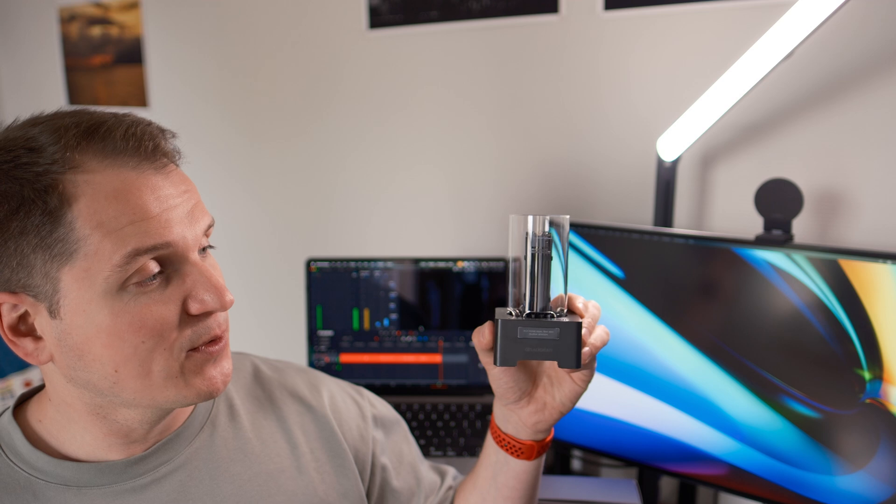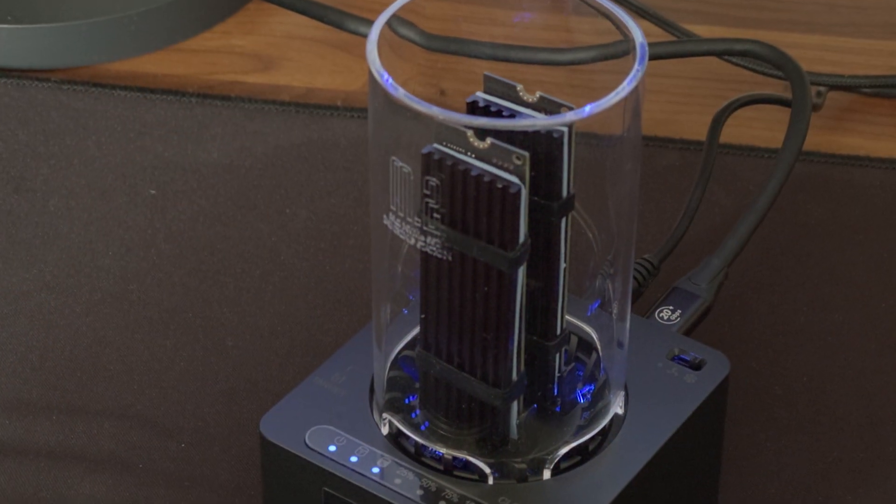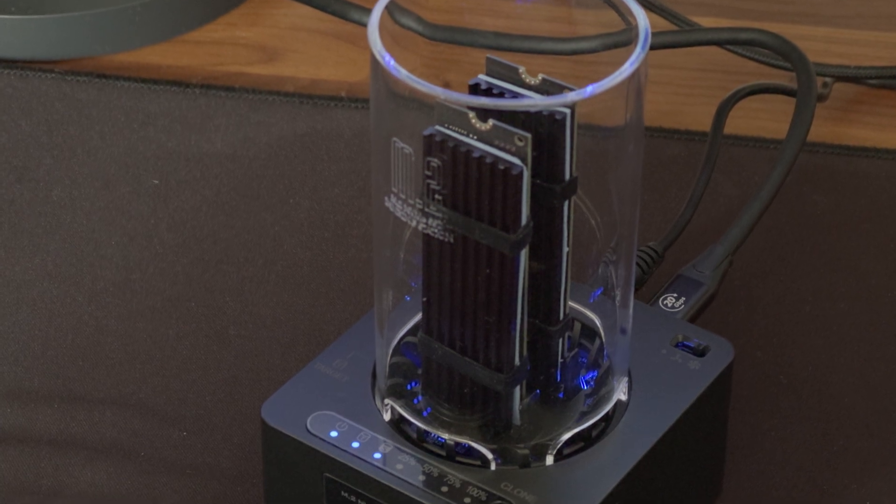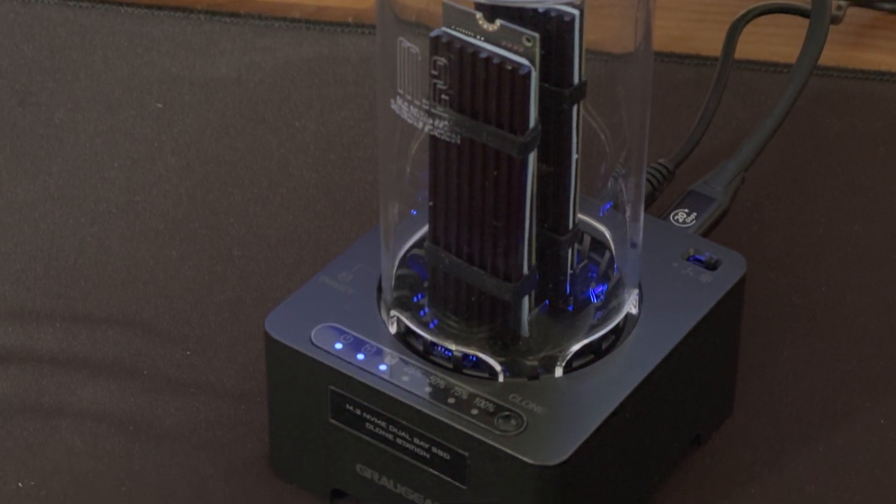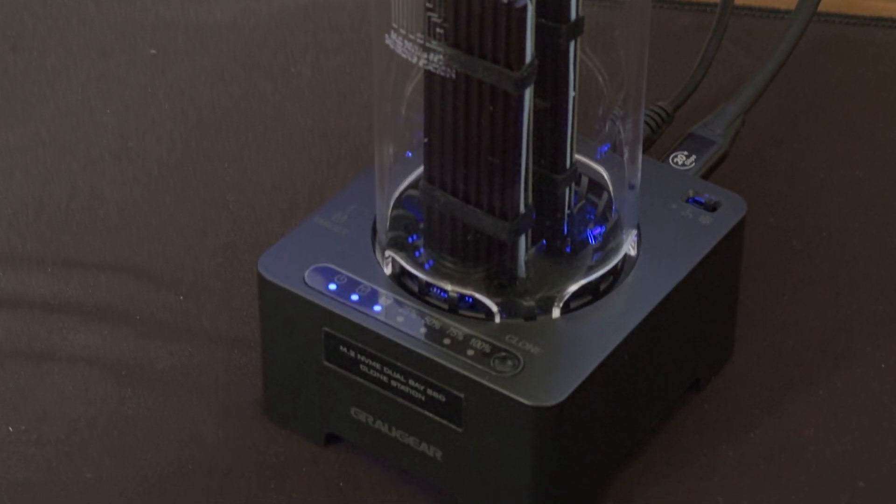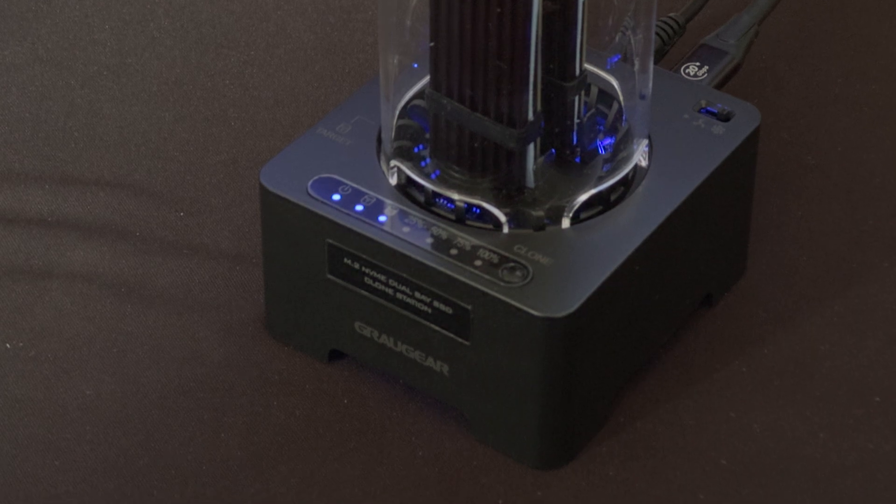Hello everyone! In this video we're looking at this thing, and this is a GrauGear M2 clone station. This is a desktop external storage station with dual SSDs in them that offers a unique offline cloning capability. Let's find out what this thing is capable of.